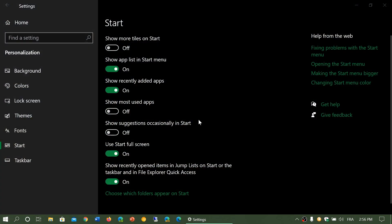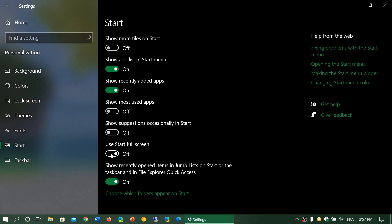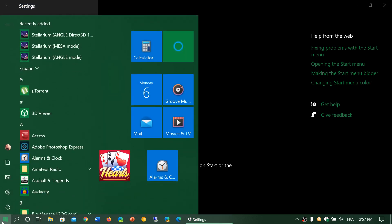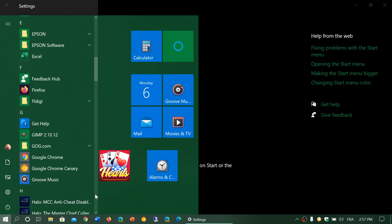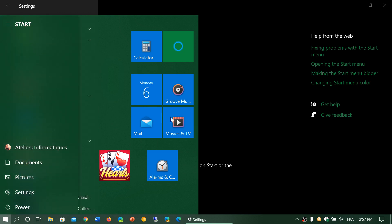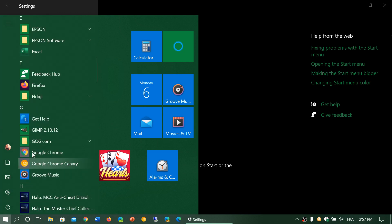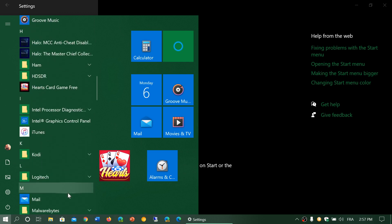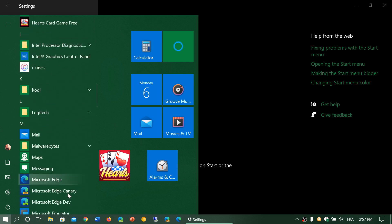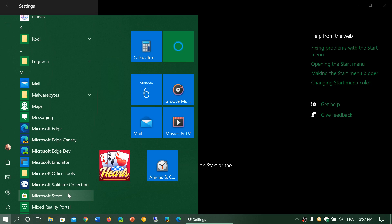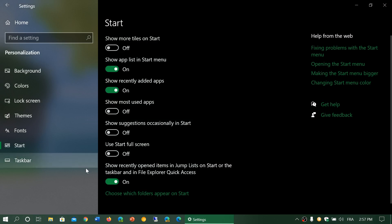And finally you have show recently opened items in the jump list on the start or taskbar and File Explorer quick access. What's that? If you use some apps a lot, what's going to happen is that these apps will often have their own list of things that you opened recently. So that means that when you actually go to an app, if that's on, you will often have suggestions of everything that you have actually opened.